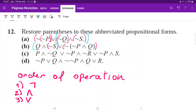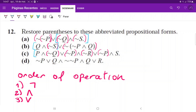Now let's do item c. Once more we begin with the NOTs — so NOT, NOT, NOT, NOT, NOT. Now we have to take care of the ANDs. Both the ANDs and the ORs are applied left to right. So we have the first AND here, then the second one.